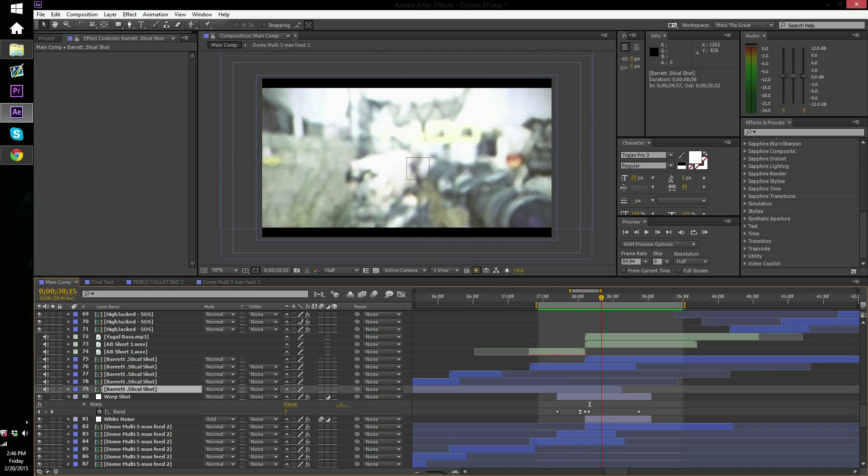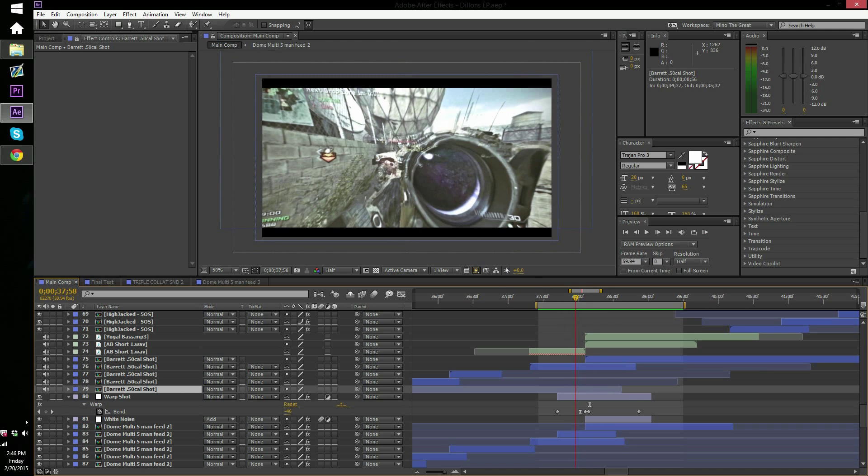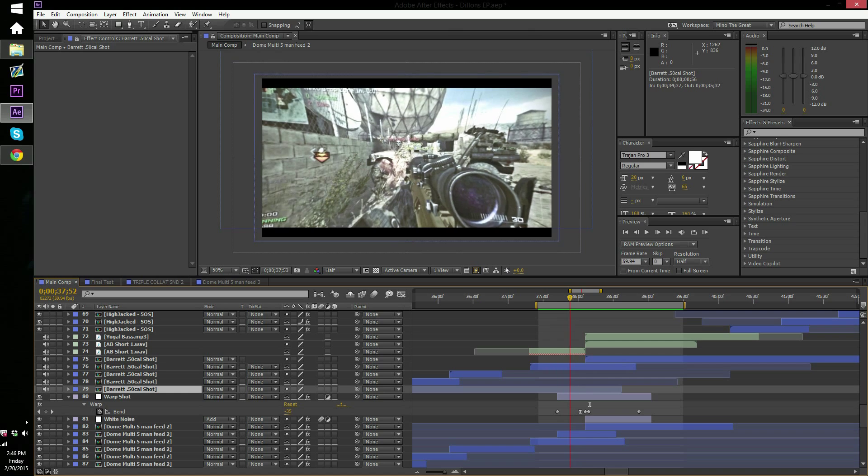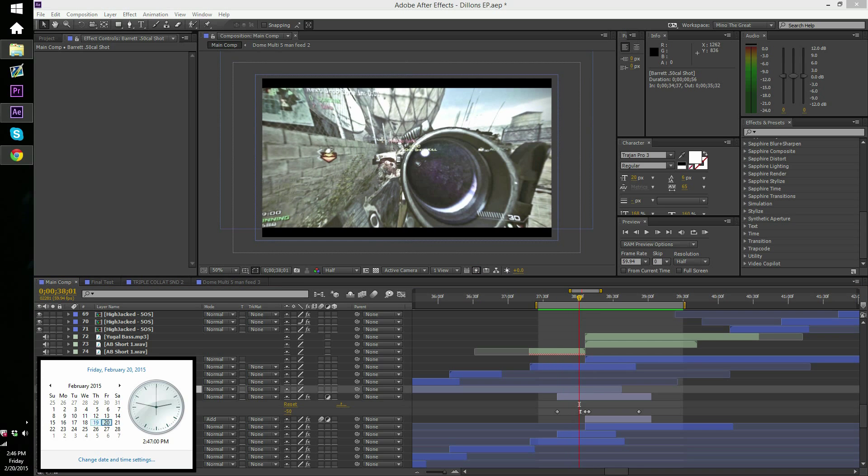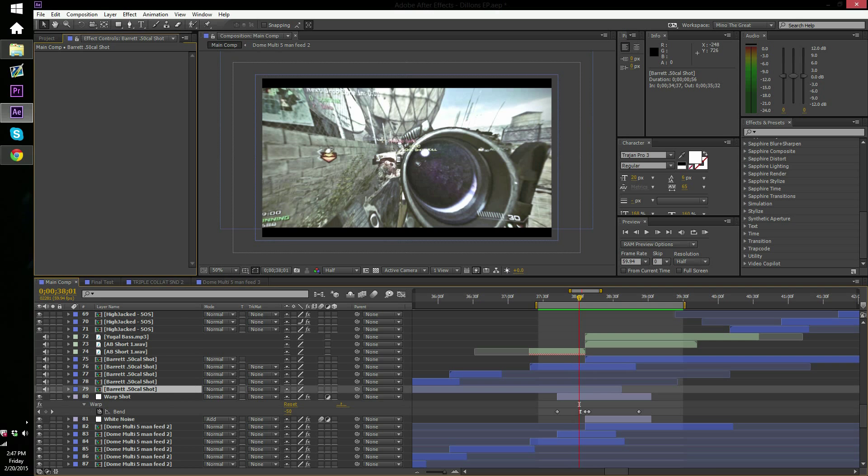So yeah, I will upload this edit in maybe two more weeks. Right now it's Friday, so I'll probably upload it the first week of March. So yeah, hope you like the video guys, and yeah, peace.